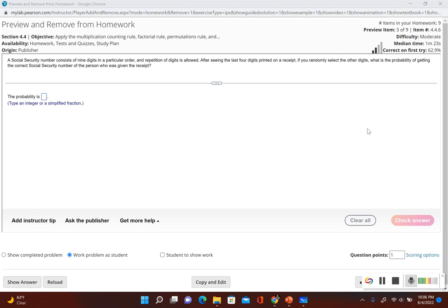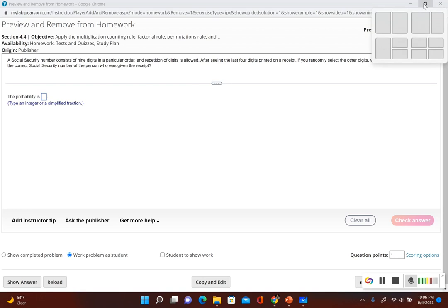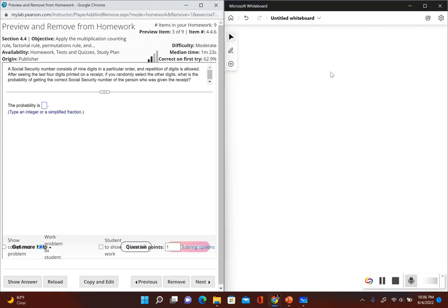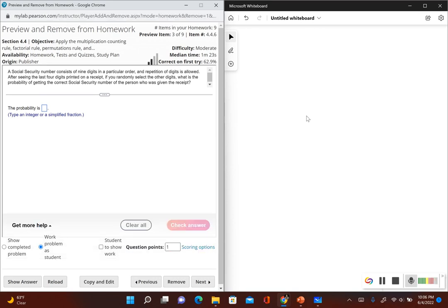Social security numbers consist of nine digits, and we already saw the last four digits. We need to find out how many possible arrangements there are for the first five digits. Each digit could be between zero and nine, giving us ten options for each one. To figure out the total number of arrangements, we're going to use the multiplication counting rule.